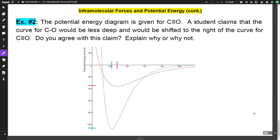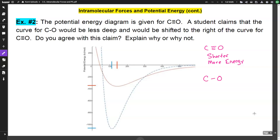Let's look at another example. The potential energy diagram is given for a triple bond between carbon and oxygen. A student claims that a curve for a single carbon-oxygen bond would be less deep and shifted to the right of the curve for the triple bond. A triple bond is shorter, has a smaller radius, and needs more energy compared to a carbon-oxygen single bond, which will be longer and have less energy.